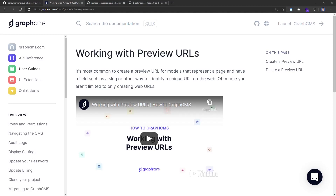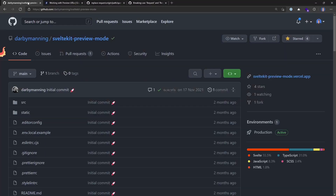In this video, we are taking a look at working with preview URLs in GraphCMS with SvelteKit. If you want to learn more about working with preview URLs, you can check out the documentation over on graphcms.com/docs. For this example, we're going to be taking a look at a community submission from Darby Manning.